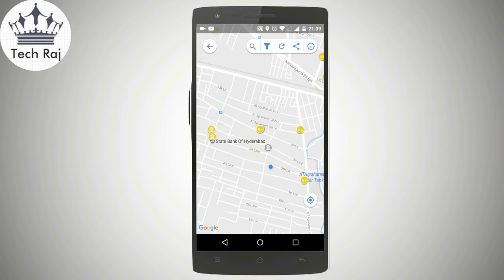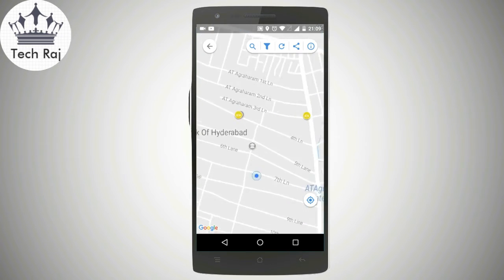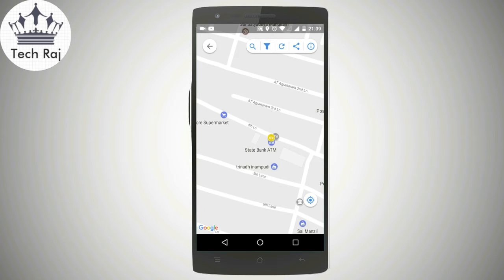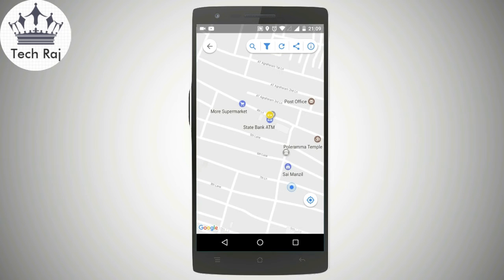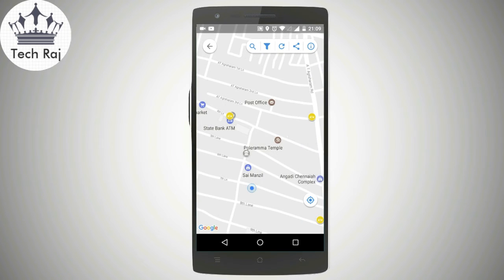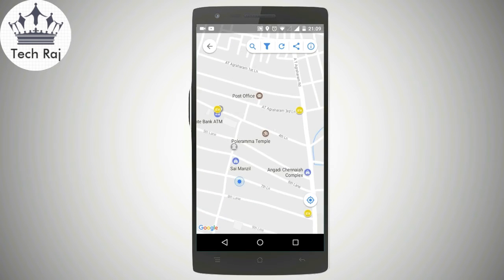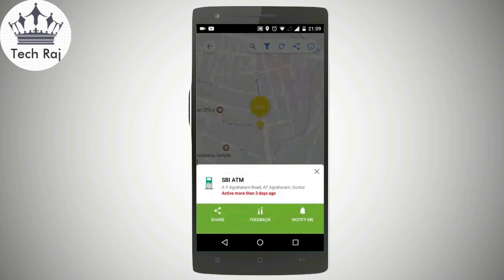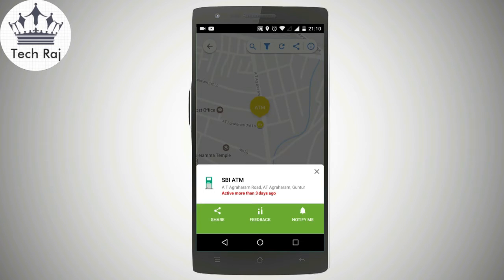Around you, you will see circles of different colors — some are yellow, some are blue. These circles represent ATMs. If you tap on a particular ATM, it shows you information about that ATM — the name of the bank. I tapped on this ATM and it shows SBI along with the address. In my case it says 'Atyagra Haram, Guntur.' Here it says in red letters 'active more than three days ago,' which means there is no cash available in that ATM — it is out of order.